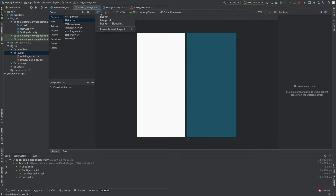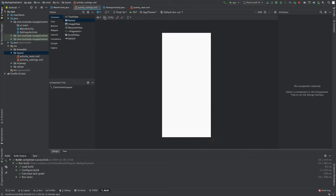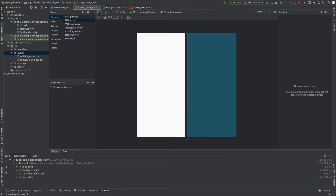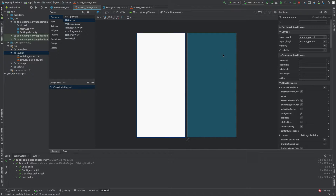The very first thing is we have these two different views — we have the design, the blueprint, and then the dual view. So if we go to design it looks like that, go to blueprint it looks like that, and then we can go to both.